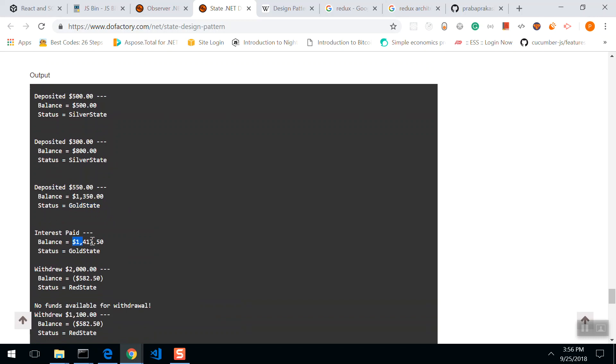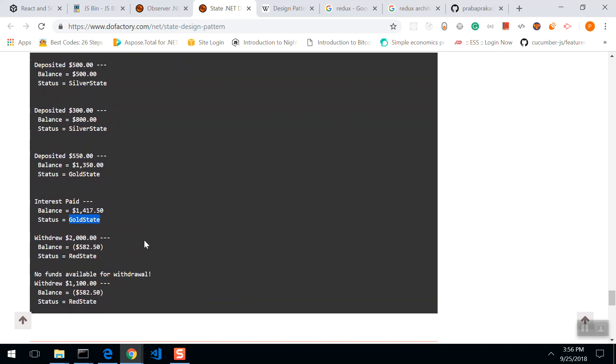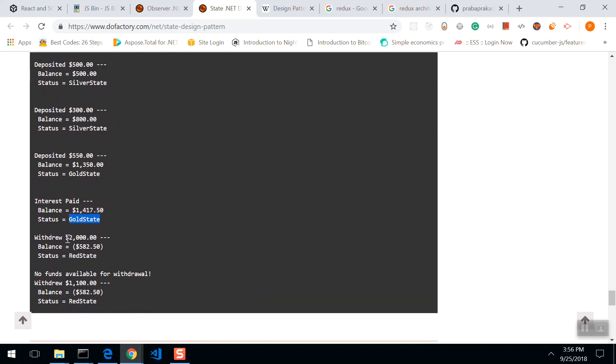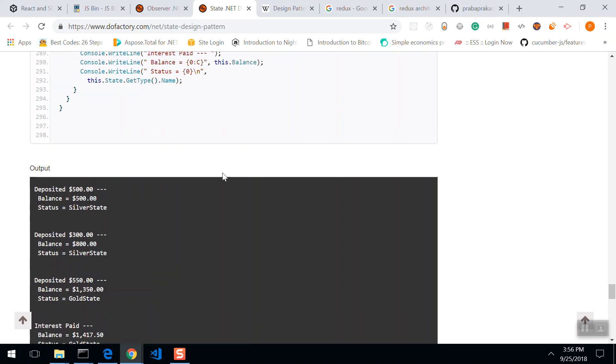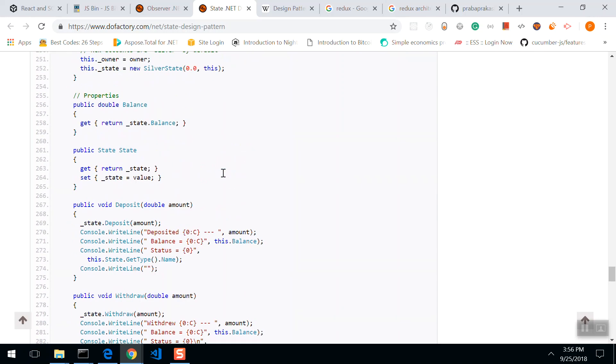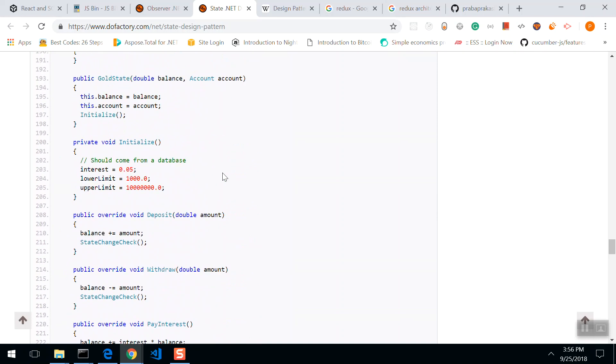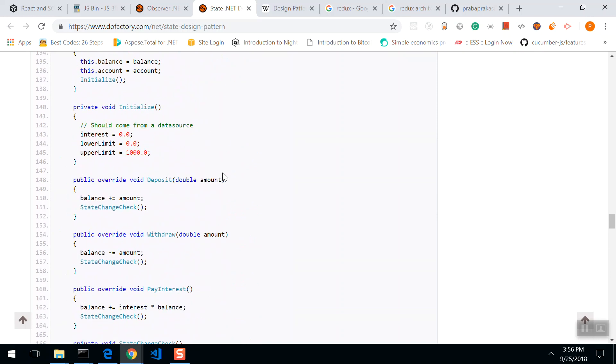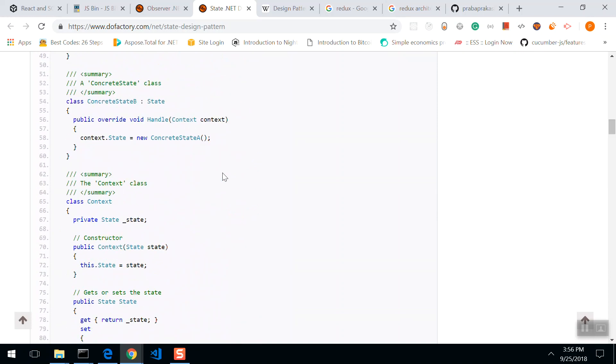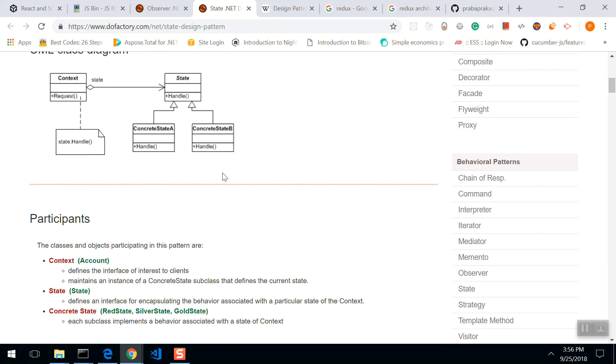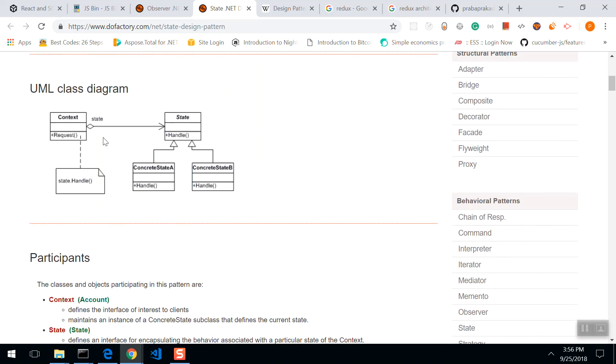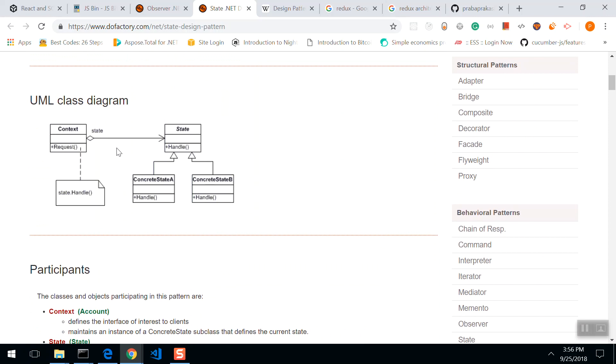Again, you pay the interest and status is gold state. Again, you withdraw the amount of $2,000, its balance is $582. So now the status is red state. There's a change in state. This is how it works. Whenever there is a change in amount, you see this diagram.